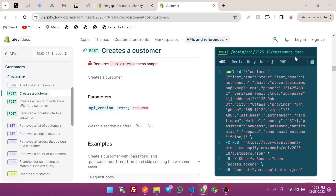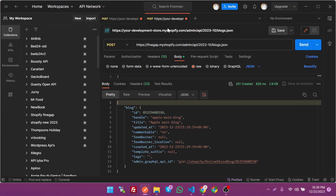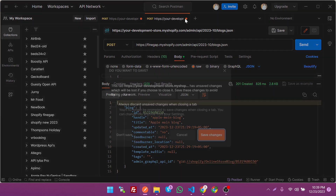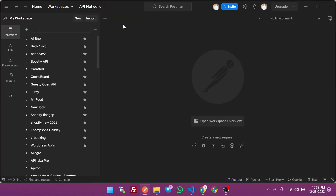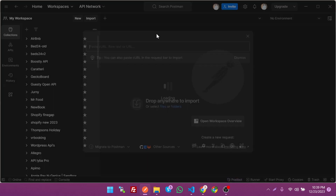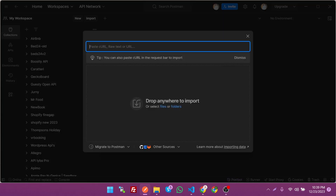These are the codes that we can use easily. We are going to use the cURL and import it into Postman — just copy it from there and use it in Postman. Postman is used to test APIs, so I can import it by just pasting it there.